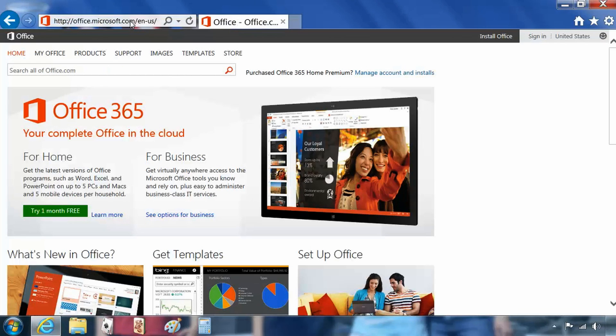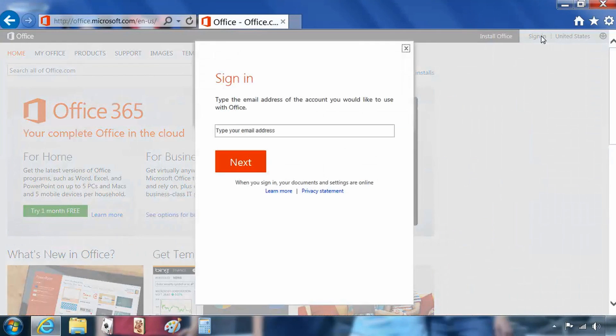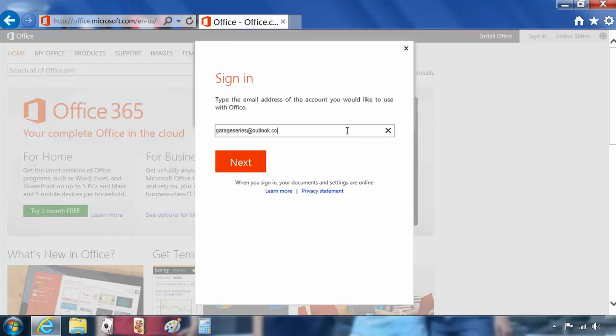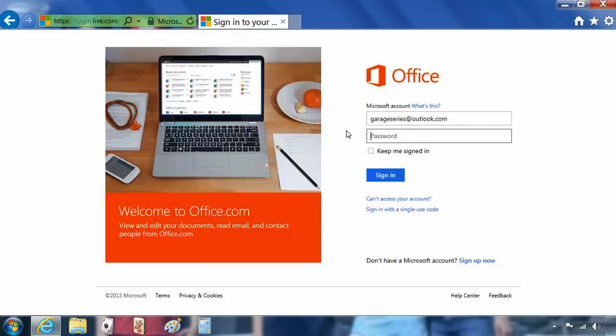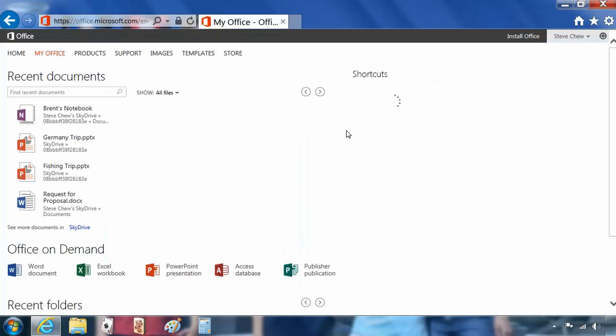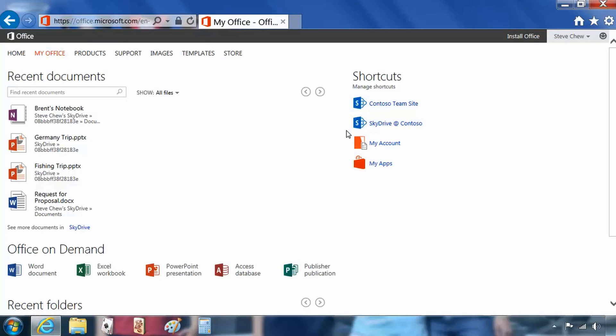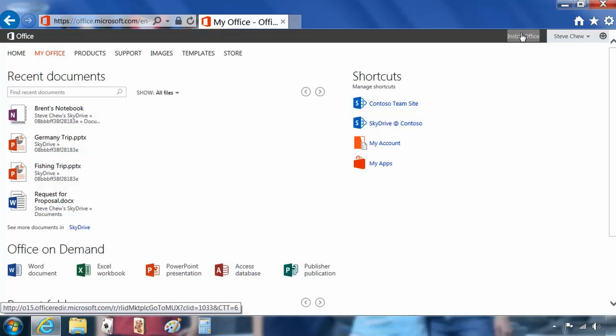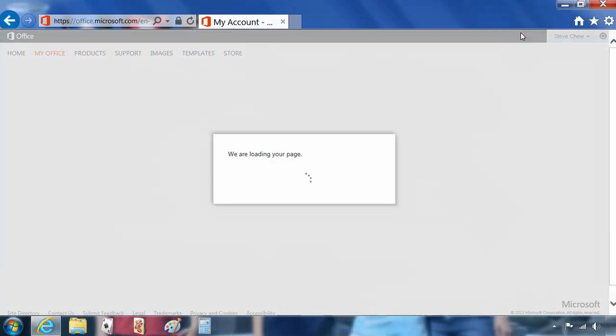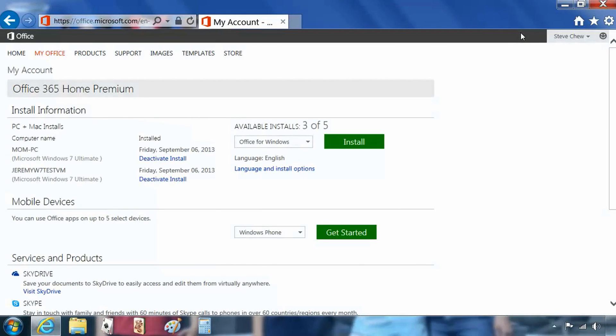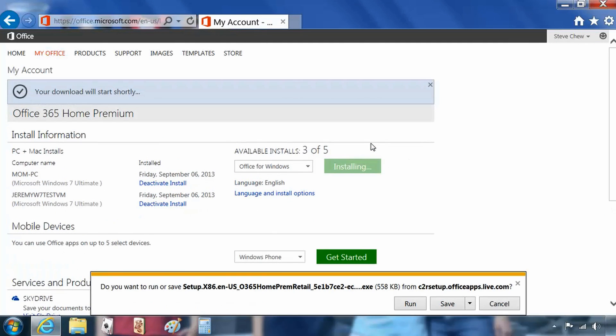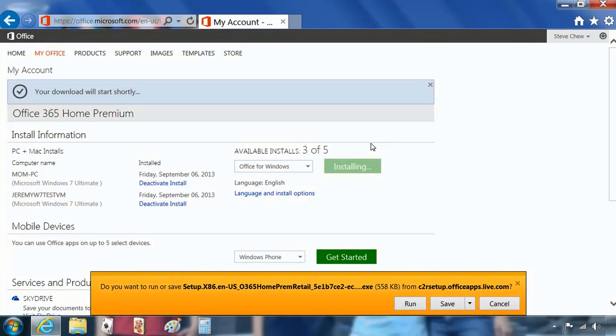On any computer that I own in my house, I can sign in to office.com. I just type my Microsoft account, garageseries at outlook.com, and enter my password. Once I do that, I get taken into my recent documents page. I can see all the things I've been working on. In the upper right hand corner, if I click install Office, I'll see all the different copies of Office I currently have installed. I can just press the install button and it will run the installation right from the browser.